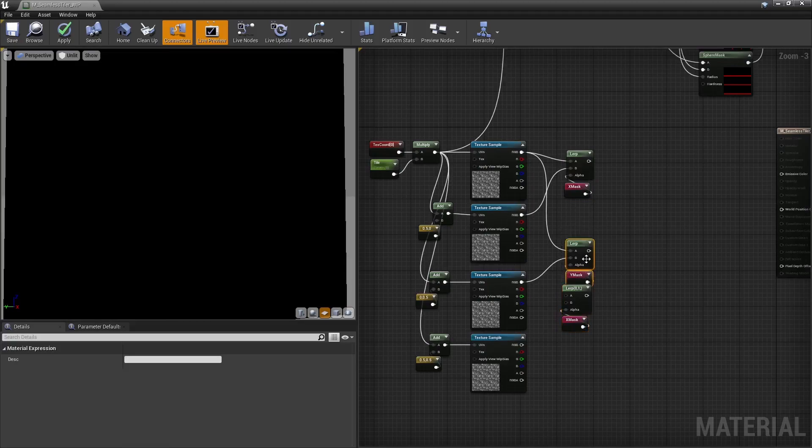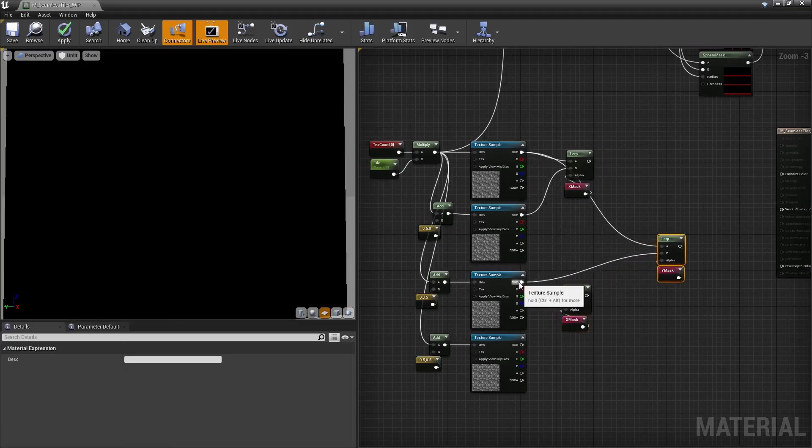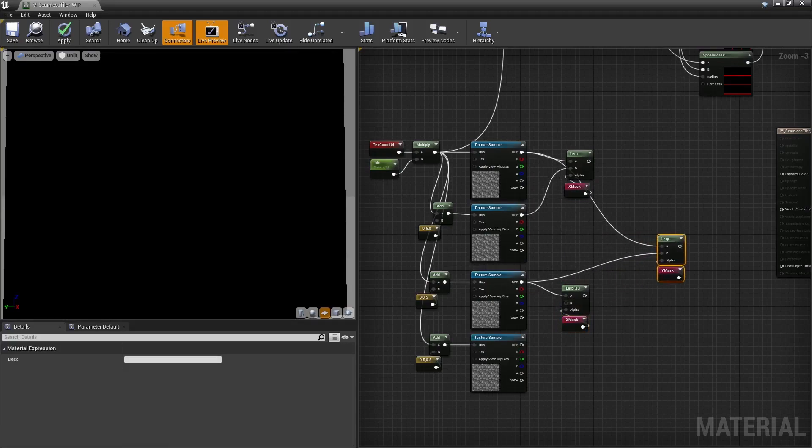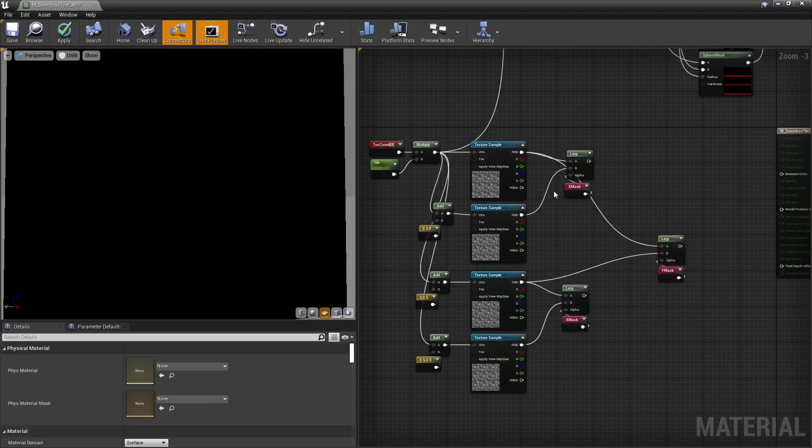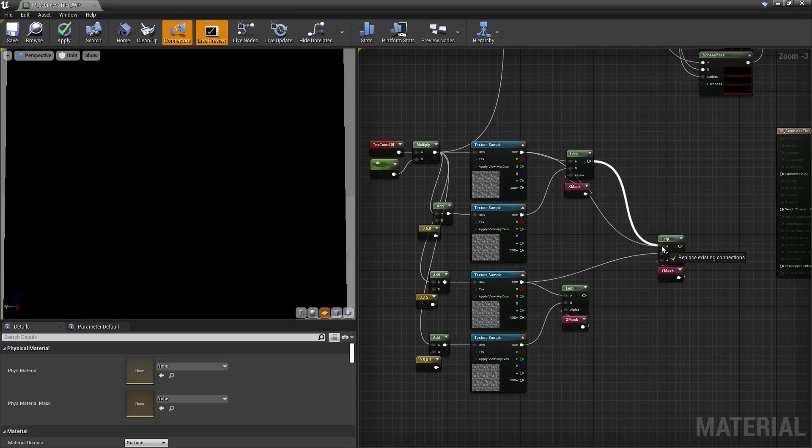Then, lerp those two textures with our mask for the x-axis, as well as those two, and only then lerp the two results with our mask for the y-axis.